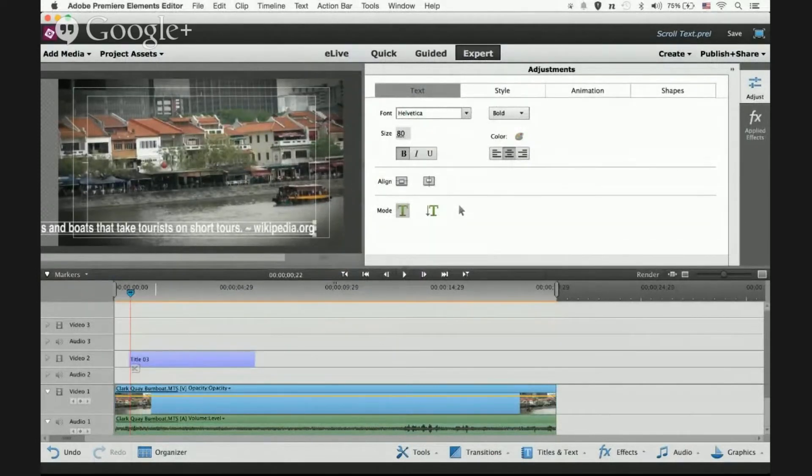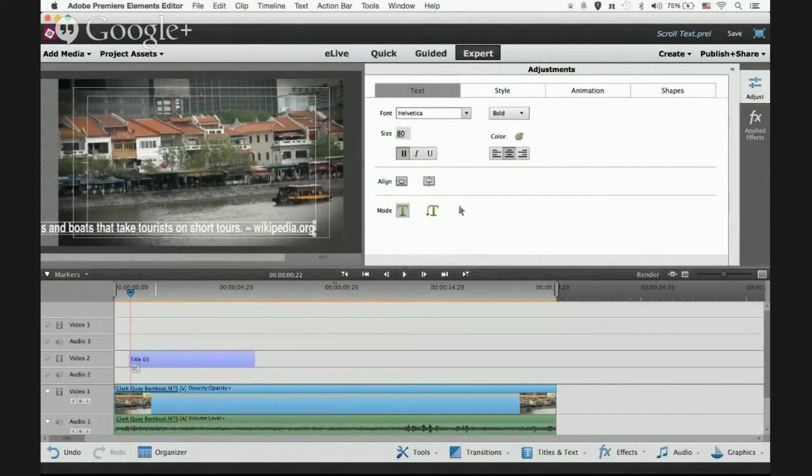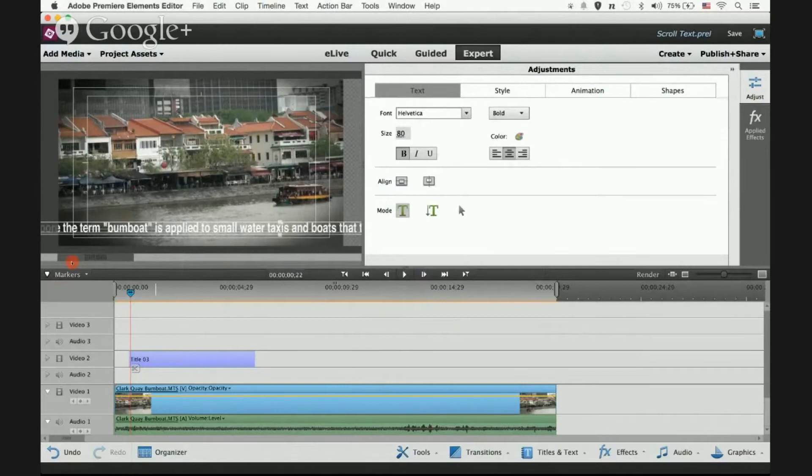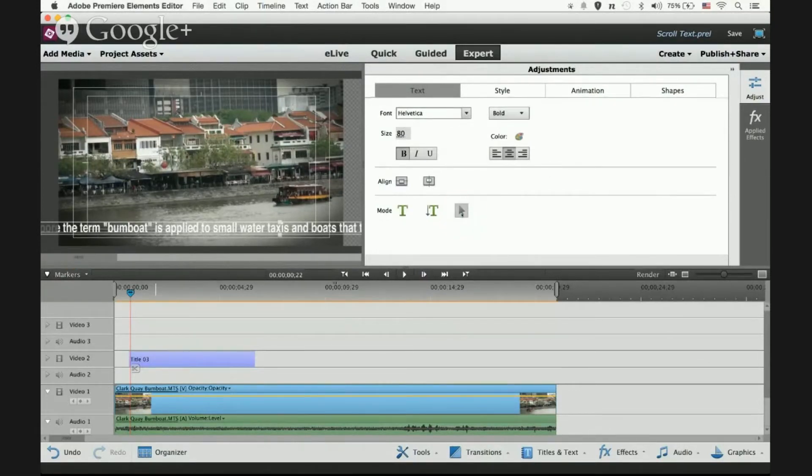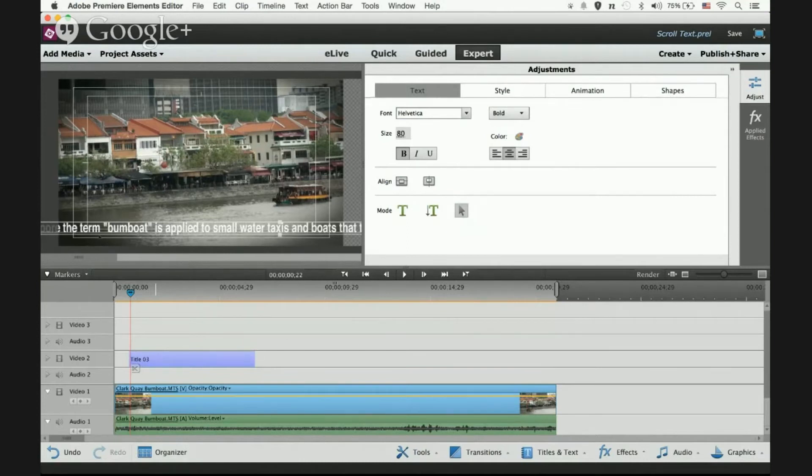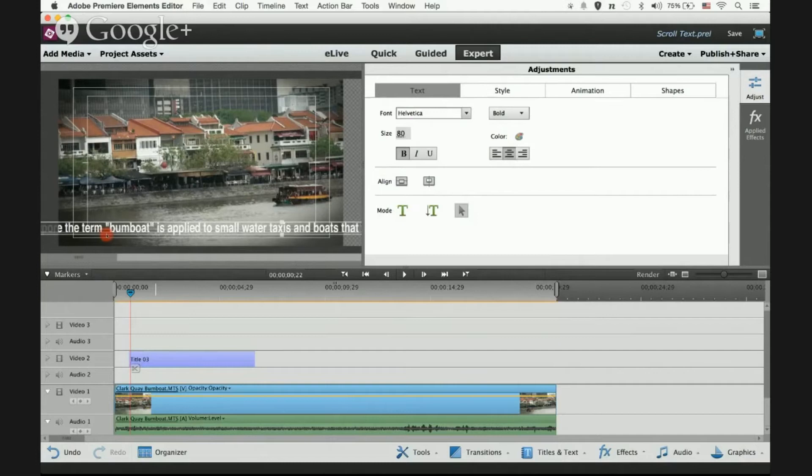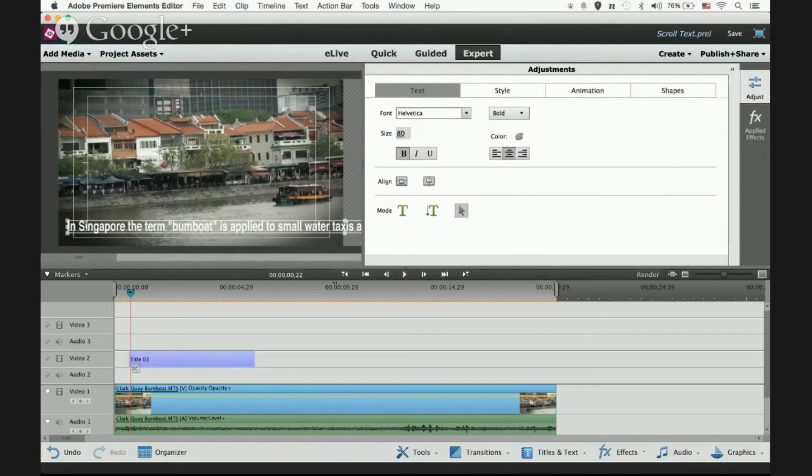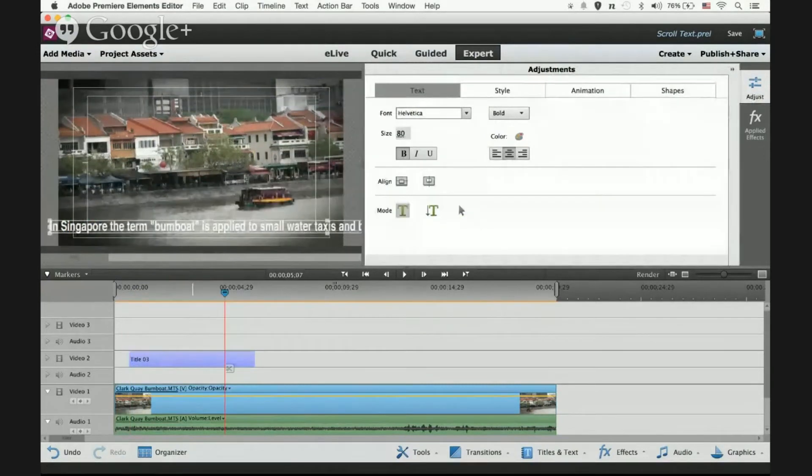If I move the scroll bar to the extreme right, I can see the end of the sentence, wikipedia.org. If I move it to the extreme left, then move the box right, I can see the word 'in Singapore.' Let's move it a little bit more.